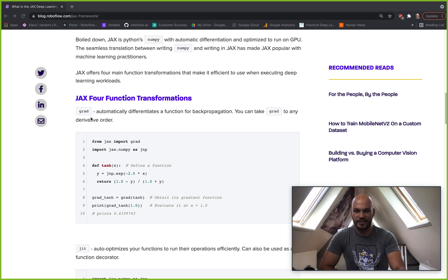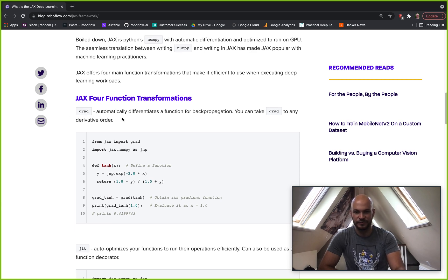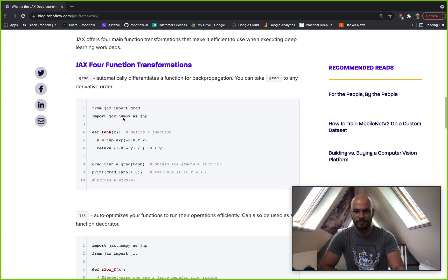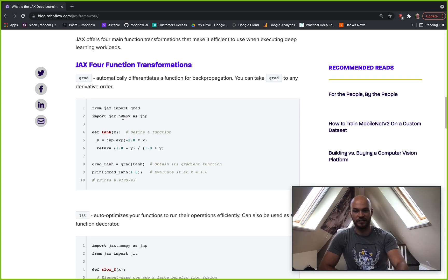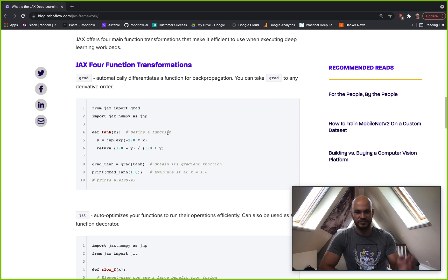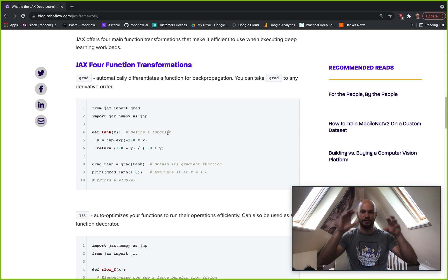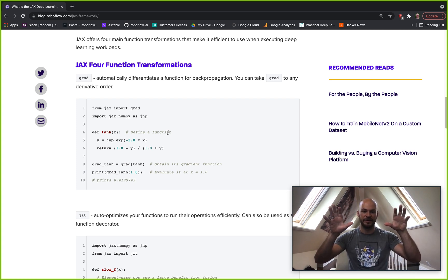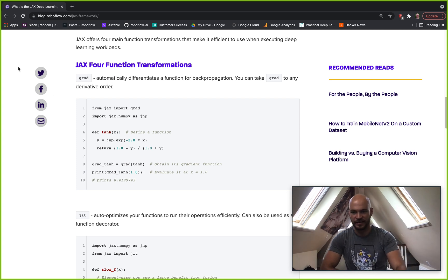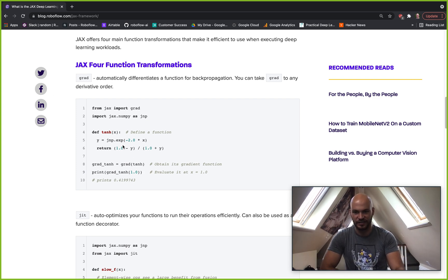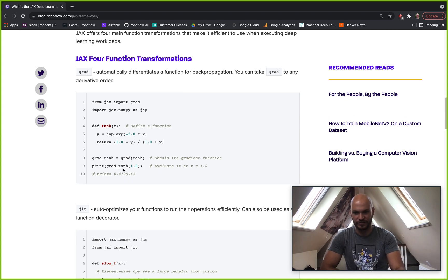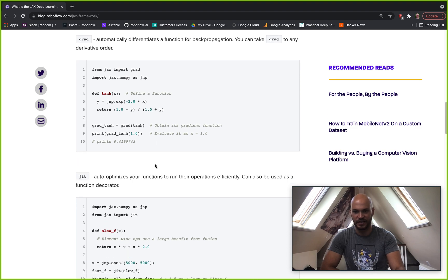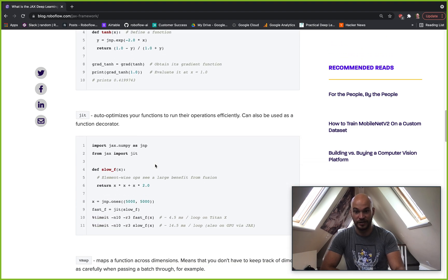JAX has this grad function, which allows you to basically take the derivative of essentially what is your NumPy operations. So you can be running in JAX JNP your NumPy definitions, and then you can use grad to take the gradient of that function, and then you can update in a training loop.